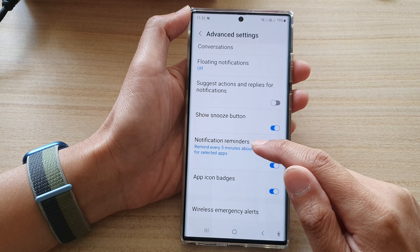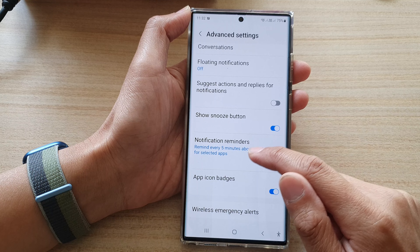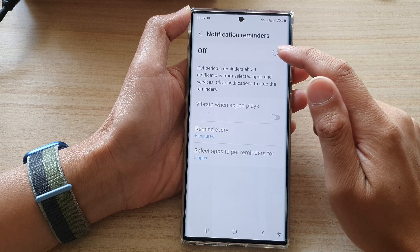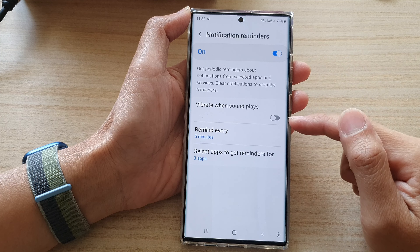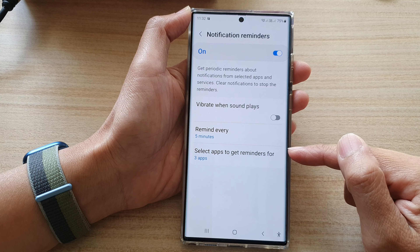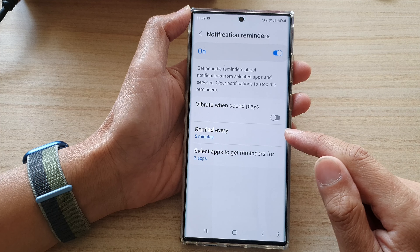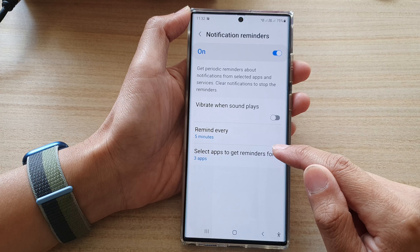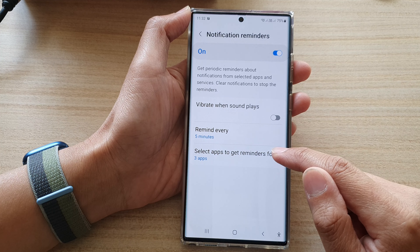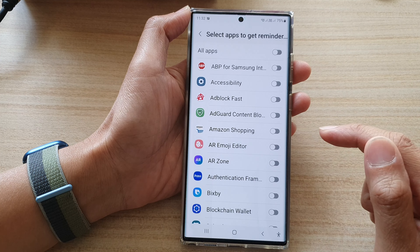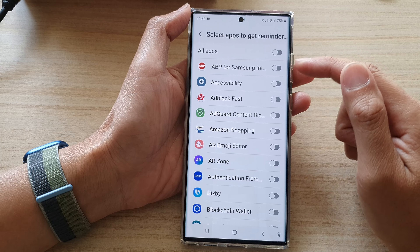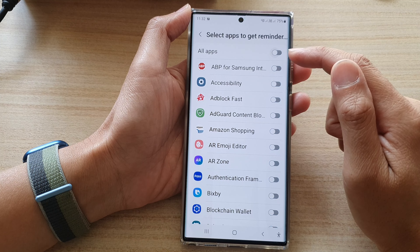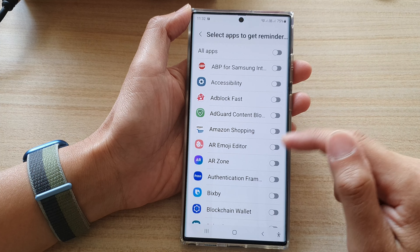In here, go down to the bottom and tap on Notification Reminders. Make sure that you turn it on so that the options below get enabled, and then tap on Select Apps to get reminders for.